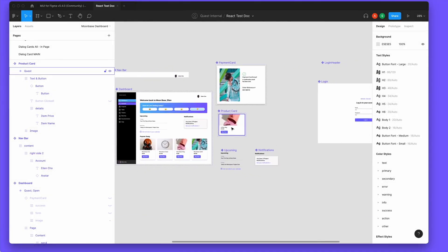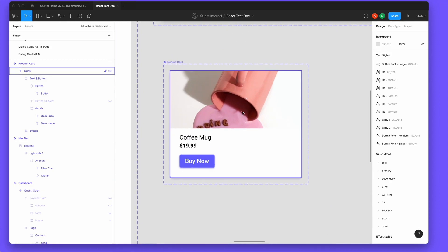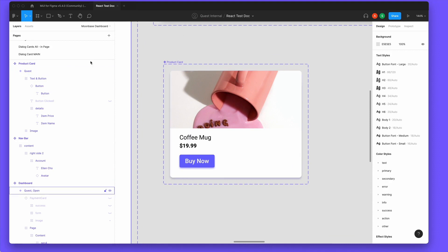In this video, we're going to show you how you can build this custom card component that was designed in Figma and converted automatically into a React component with Quest.